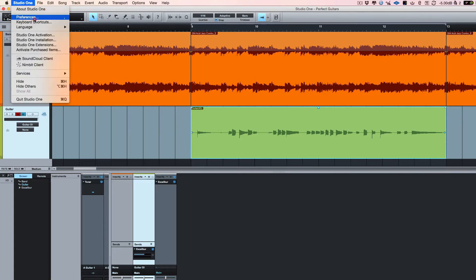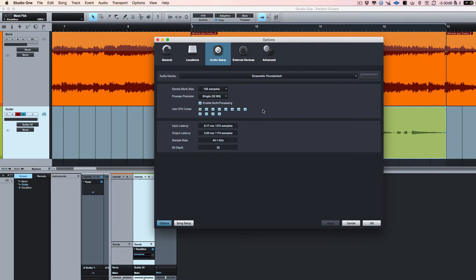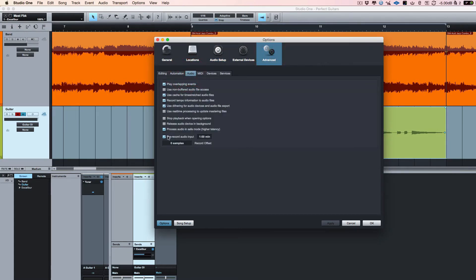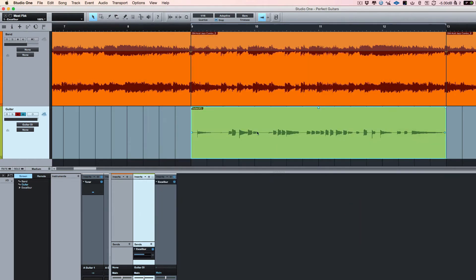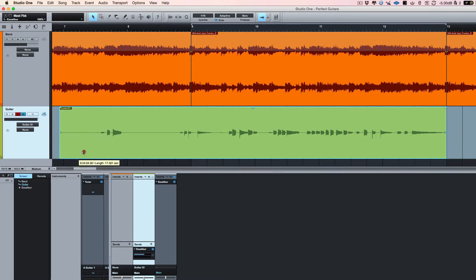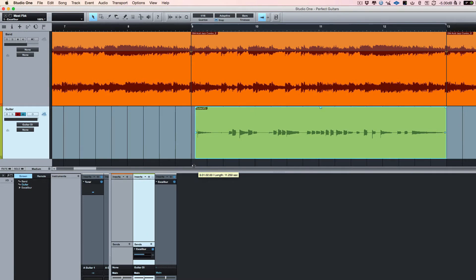And if you come to the settings in preferences here, it's worth coming into advanced audio, pre-record audio input. And I've put one minute in there. It can be anything you want, it can be 10 seconds. What that means is that even if I didn't hit record at that point, all the stuff I did before there is there. I can pull it back out. So if you're early into a take, you can go back and get it. So you need to make sure that's turned on.